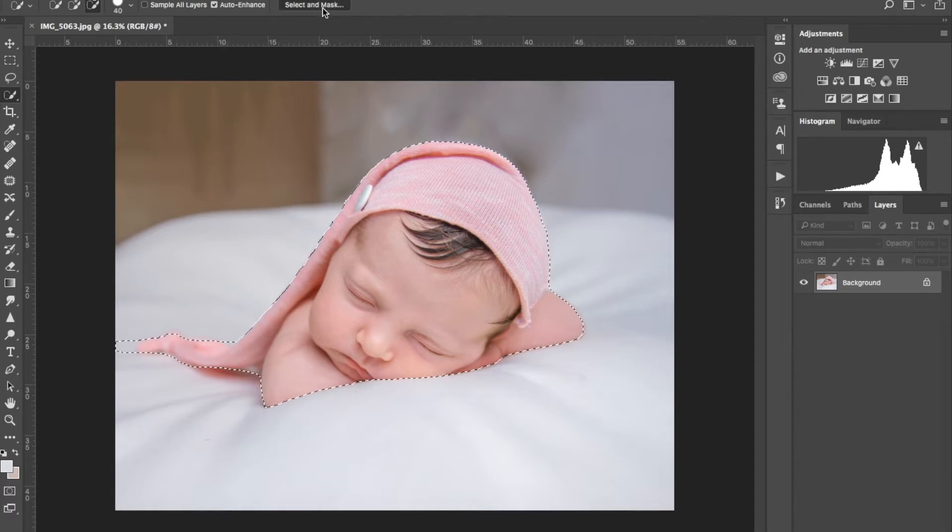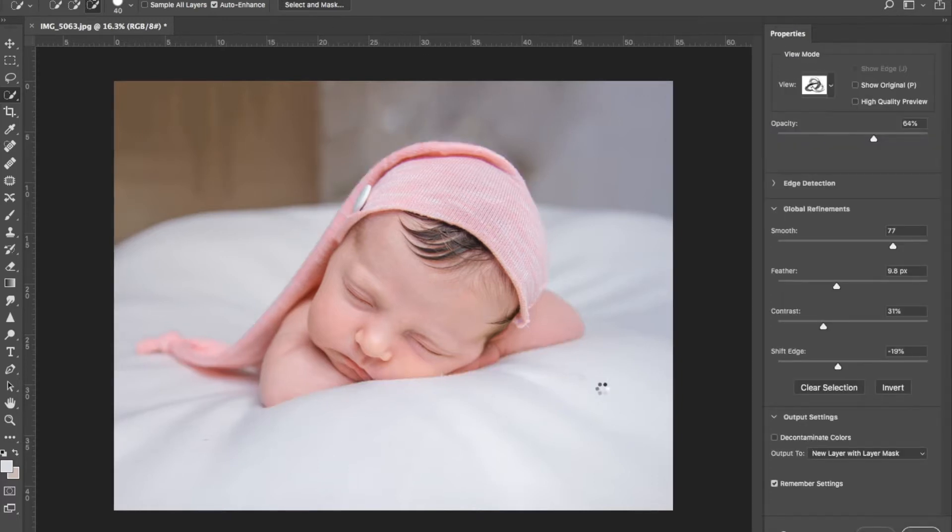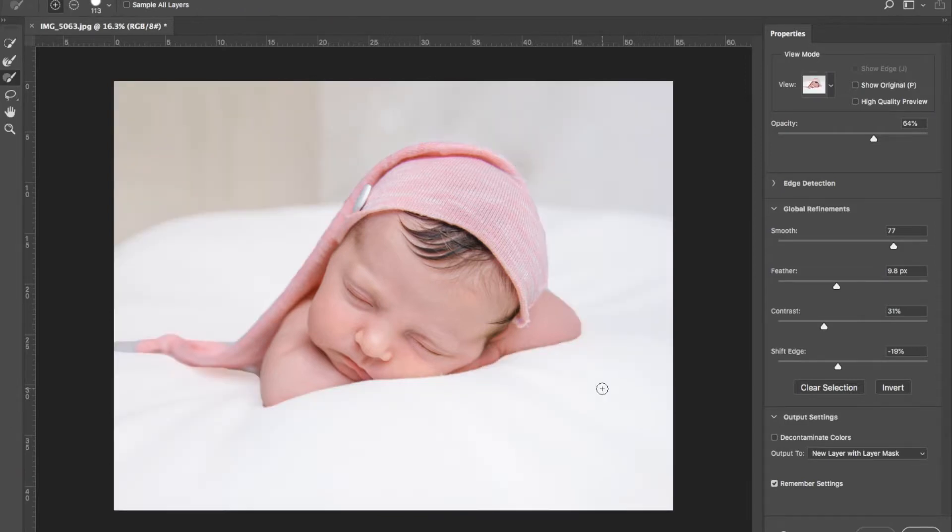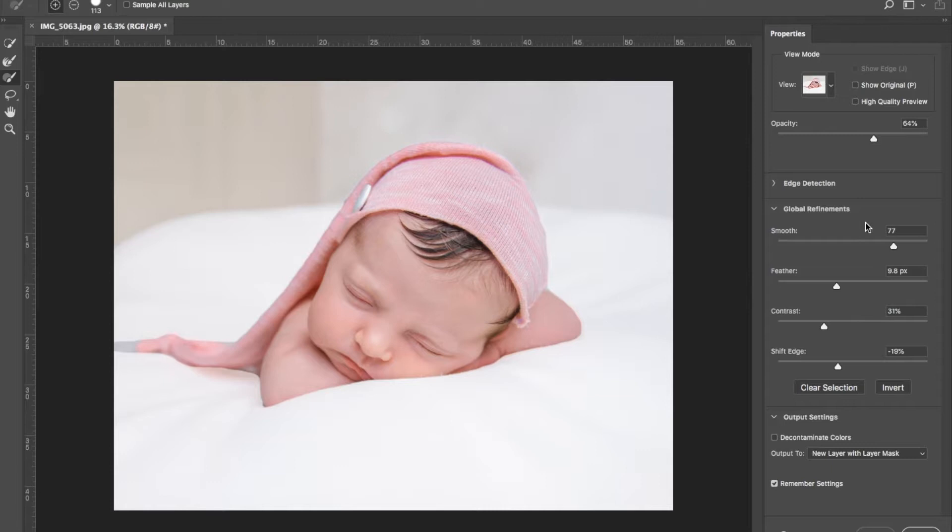I'm happy with the selection, doesn't have to be perfect. So we're gonna click select and mask. The computer already saved the settings from when I did this last time. You can either copy paste these settings right here on the right-hand side, or you can play around with your photo and see how it'll look like, see how it feels.